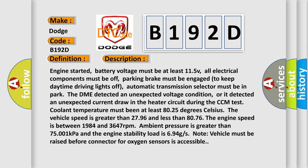The vehicle speed is greater than 27.96 and less than 80.76. The engine speed is between 1984 and 3647 revolutions per minute. Ambient pressure is greater than 75.001 kilopascals and the engine stability load is 6.94 GS. Note vehicle must be raised before connector for oxygen sensors is accessible.